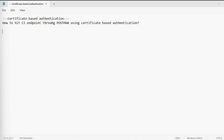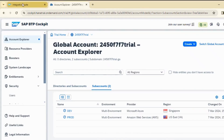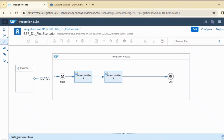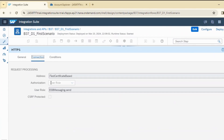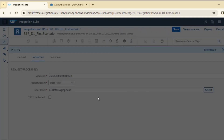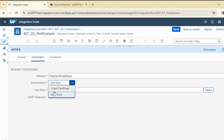I have already created one integration flow, and the configuration I have done here is pretty much the same. I have not chosen authorization other than user role. Let me just check it in edit mode. When you come to the authorization section, there are two modes: user role and client certificate.